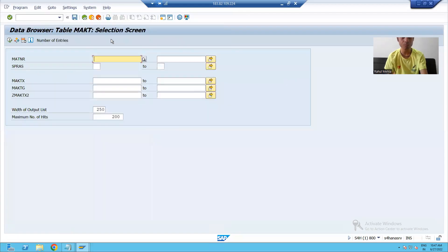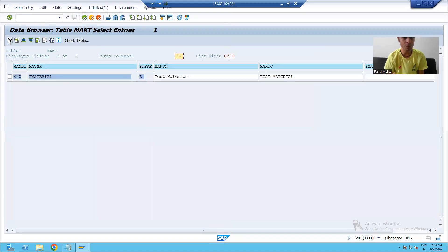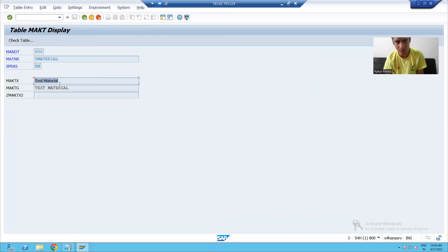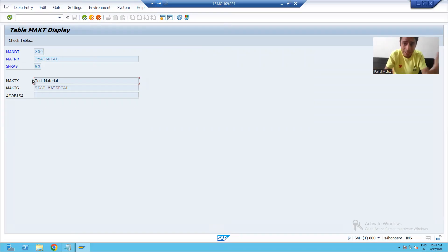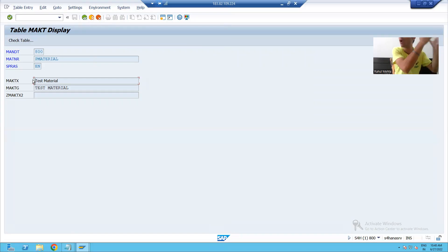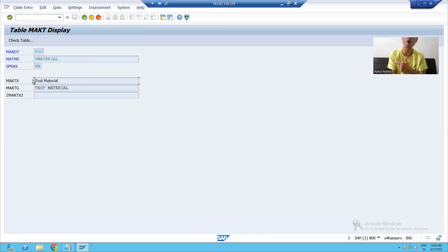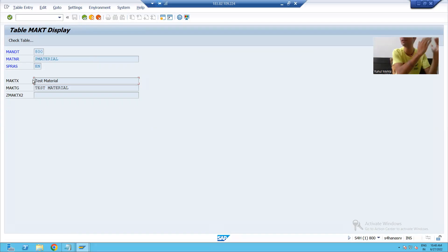The description of the material is stored in the MAKT table. I will display the MAKT table and pass the same material — you can see whatever description we passed is stored in MAKT. So whenever you create a material through MM01, the corresponding data is stored in MARA and MAKT tables. Now we know the steps clearly to create a material in SAP, so we can proceed to recording.